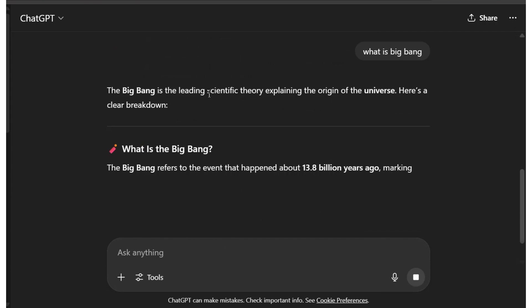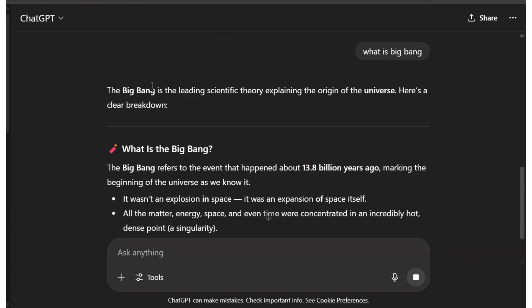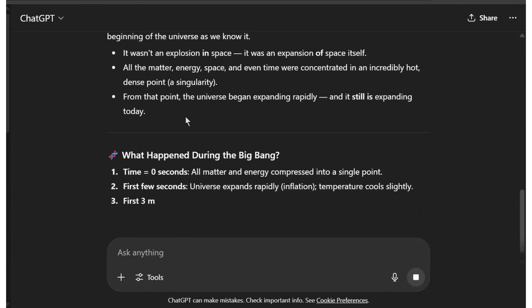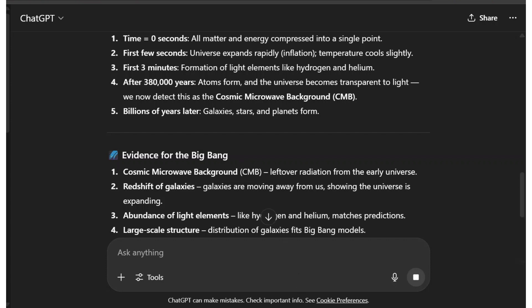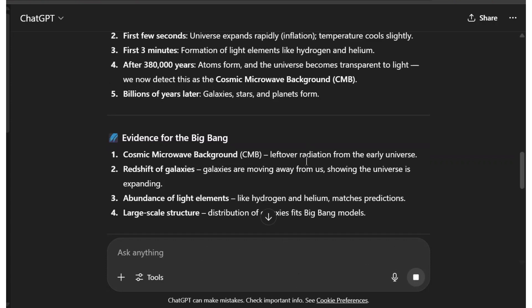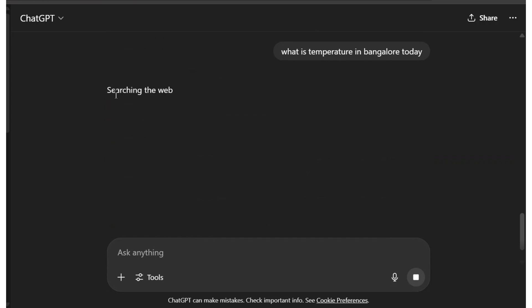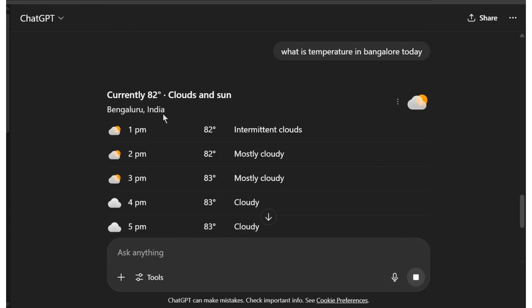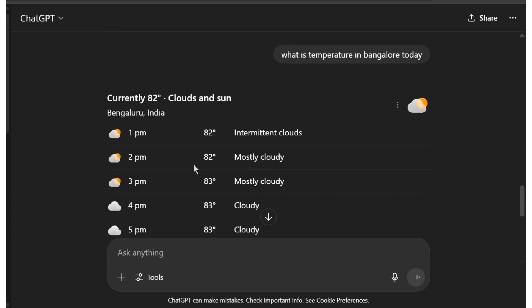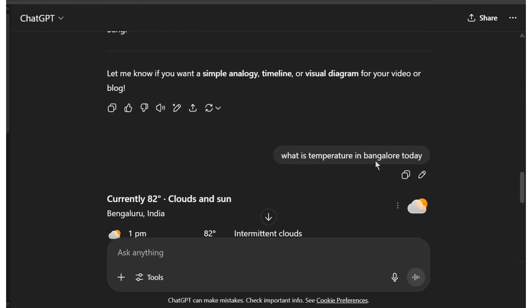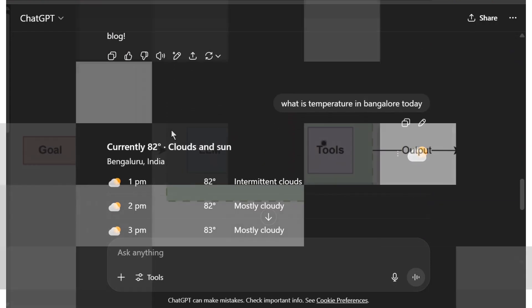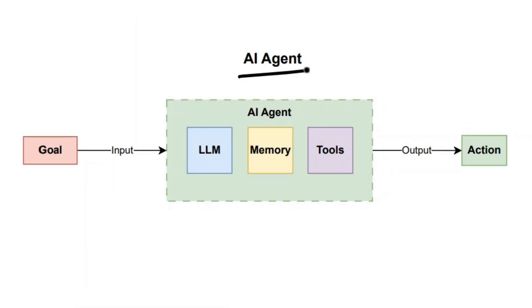Let's ask something to demonstrate. I'll ask 'What is the Big Bang?' — you can see ChatGPT does not search anything and starts showing the result quickly. But if I ask 'What is the weather in Bangalore today?', we can notice it starts searching the web and then shows the results. It knows what the Big Bang is, but it doesn't know today's temperature in Bangalore — that's why it searches the web.